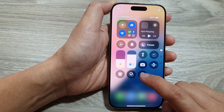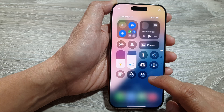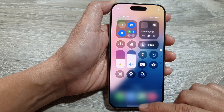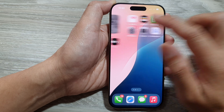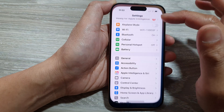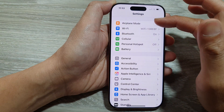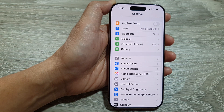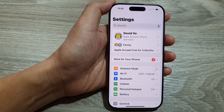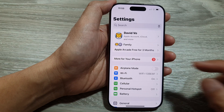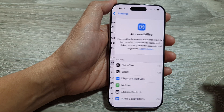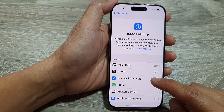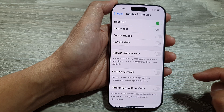If you want to change to a different filter, you need to go into Settings. In Settings, go down and tap on Accessibility, then tap on Display and Text Size.